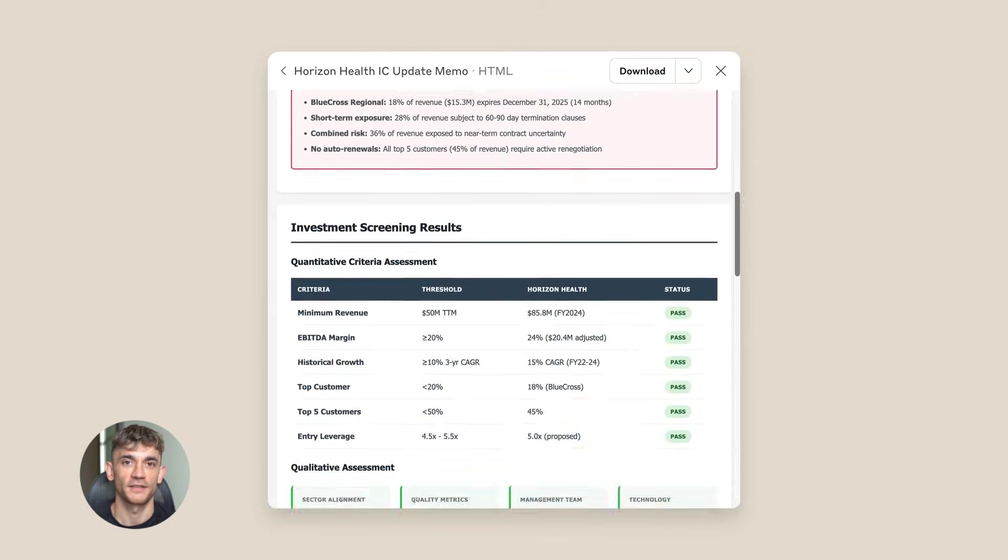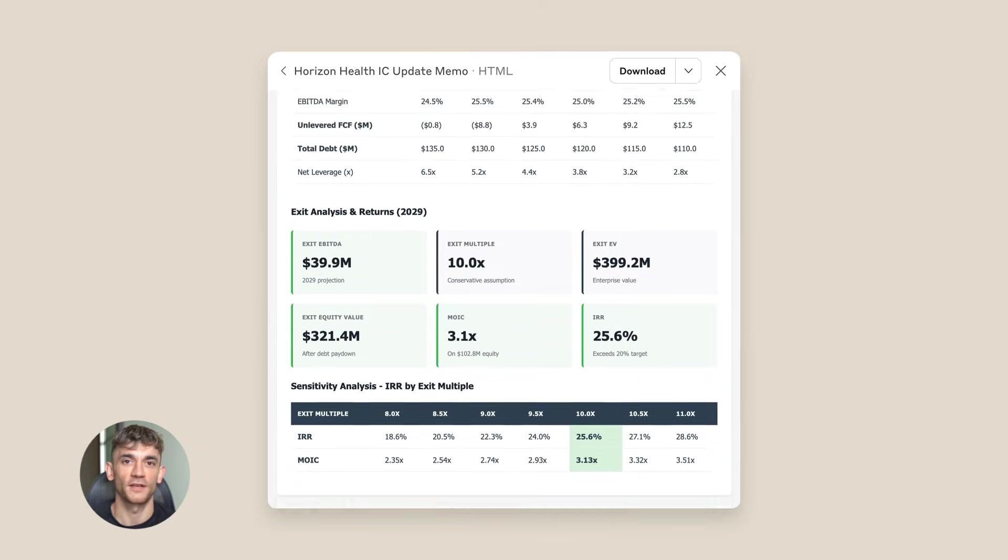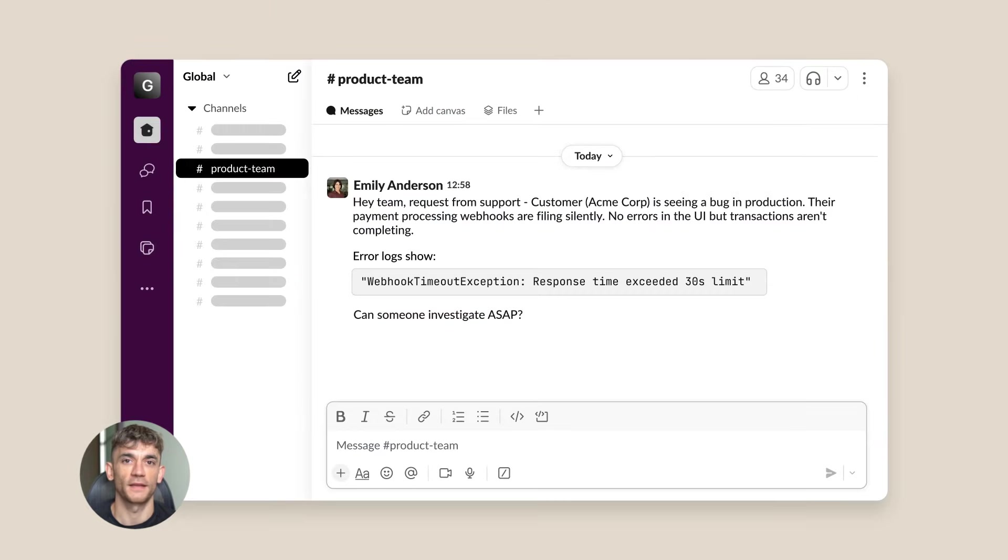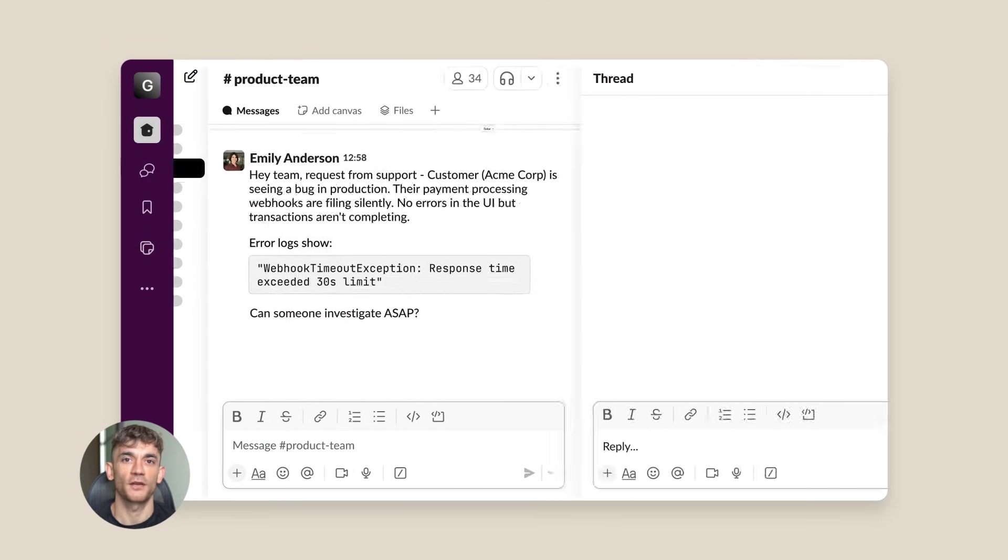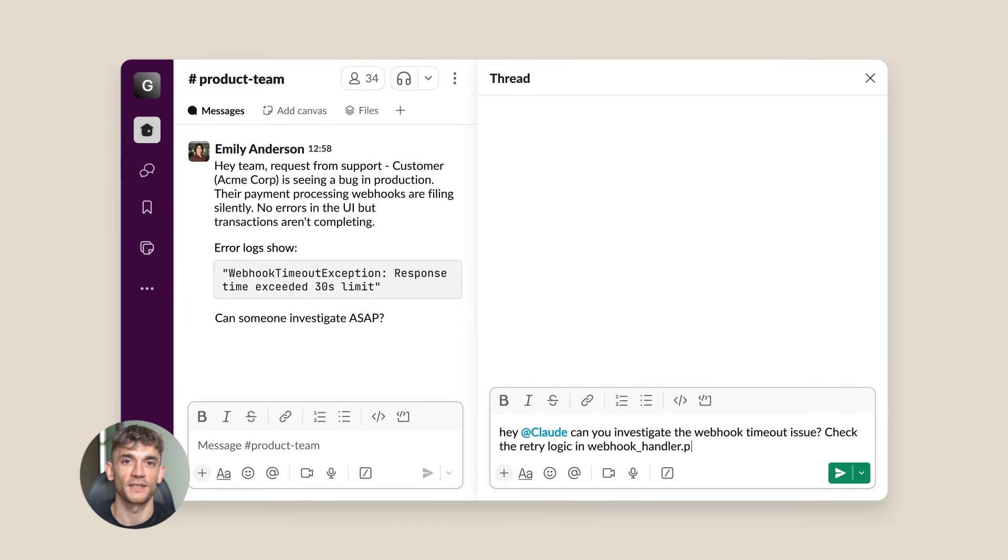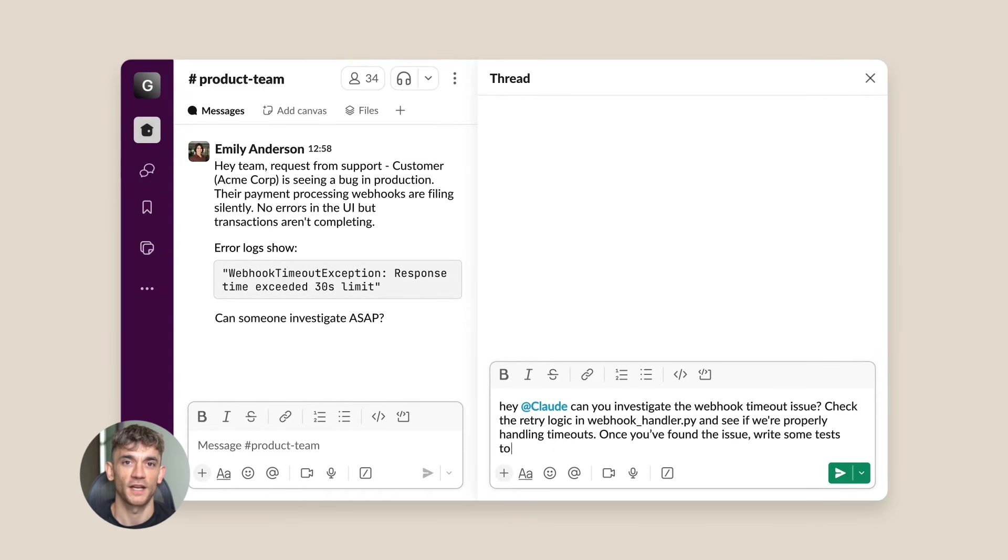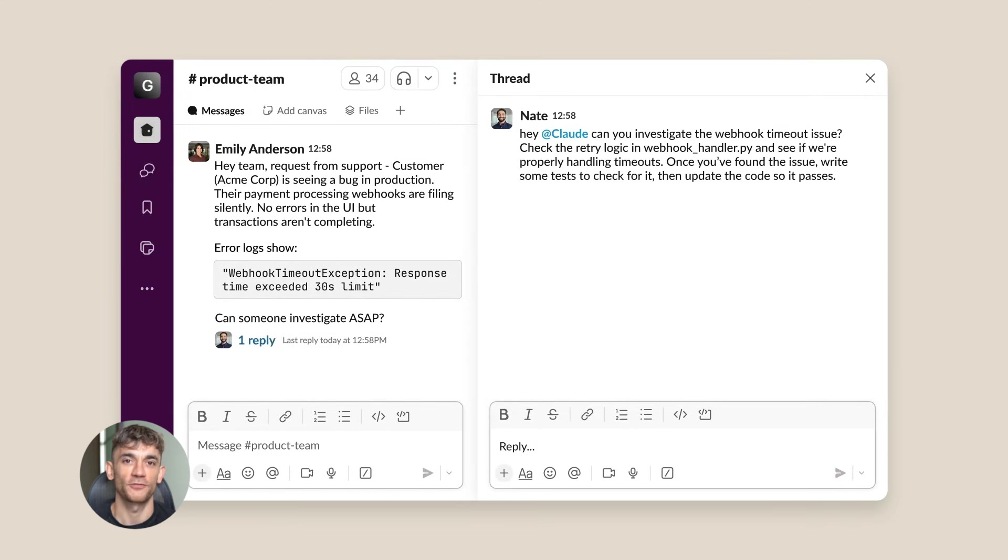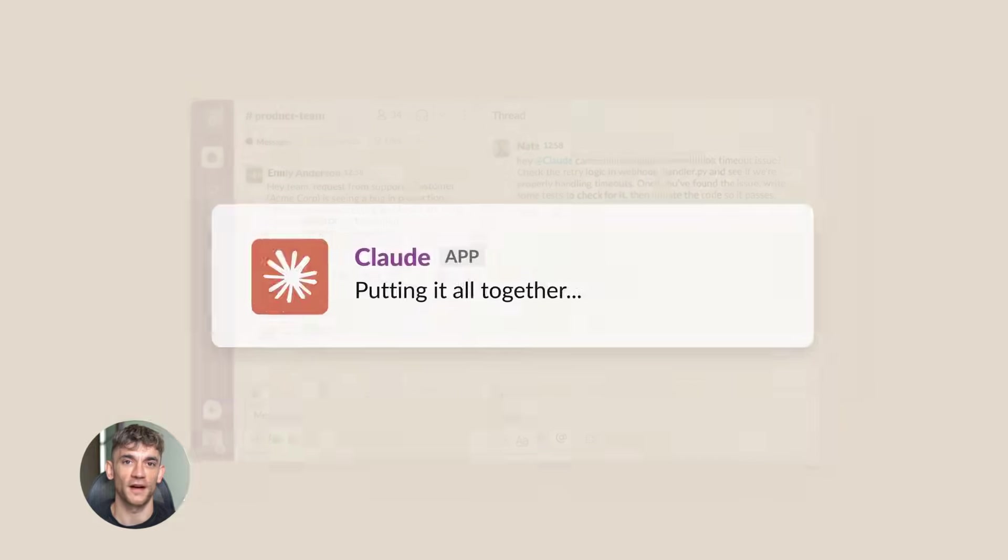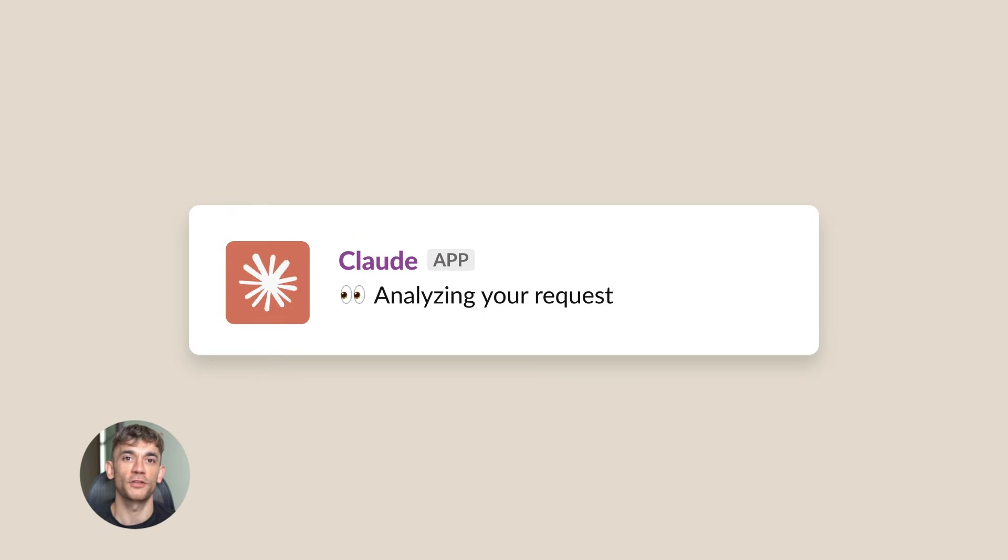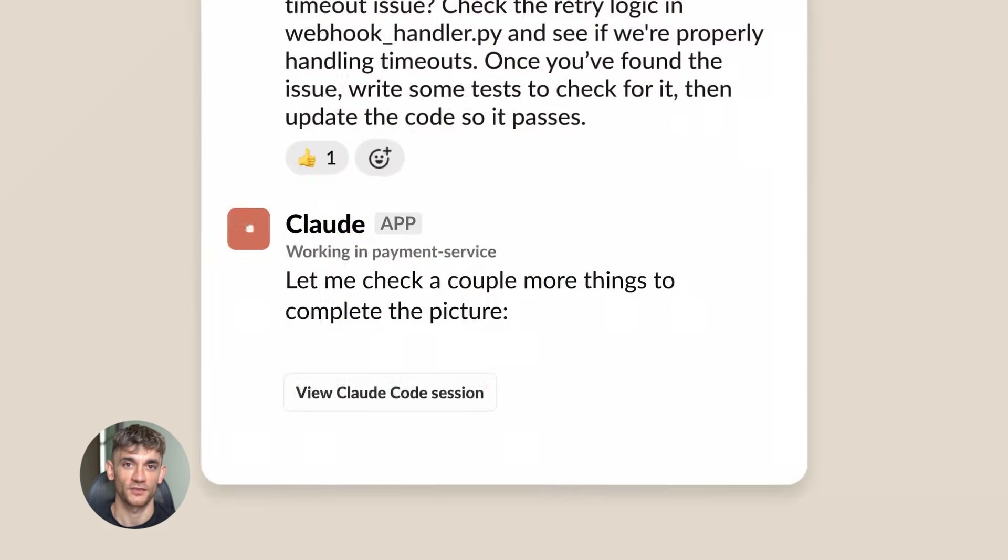Here's what I'm excited about - this technology is going to get way better. Right now it's version one. In six months it'll be faster, smarter, and more reliable. In a year, this could handle complex workflows that take you hours. We're seeing the beginning of true AI automation. Think about what this means for your business.